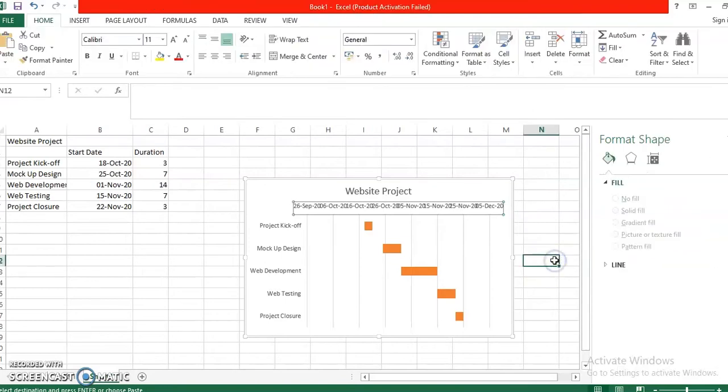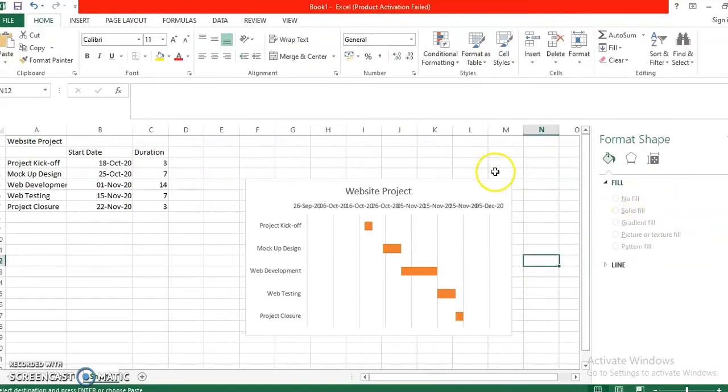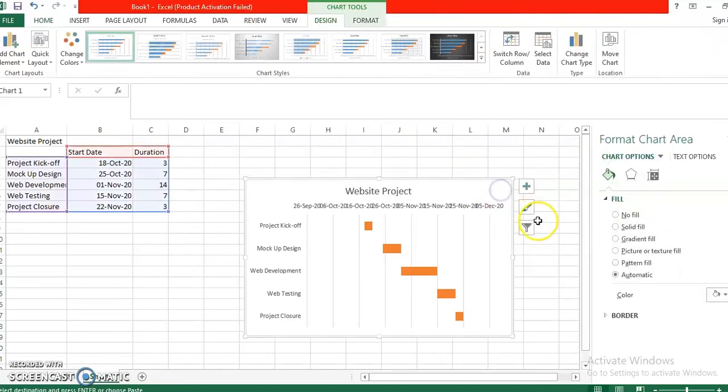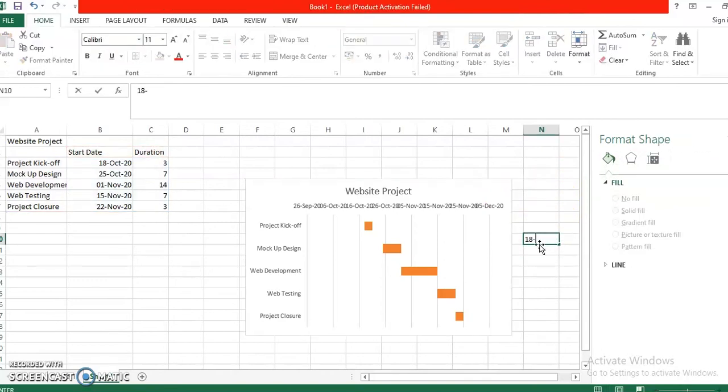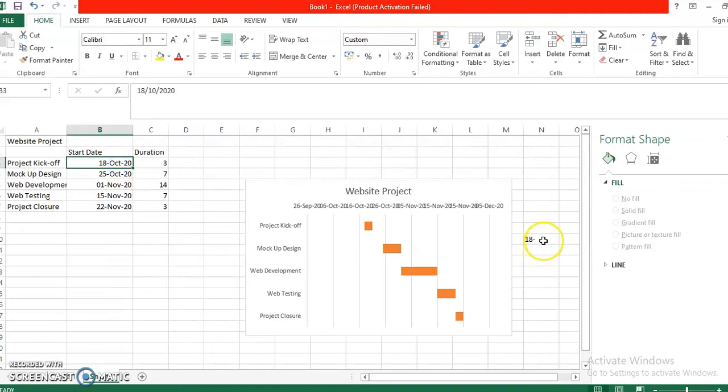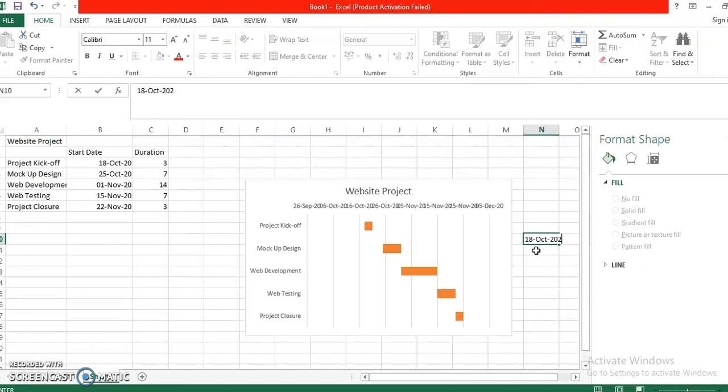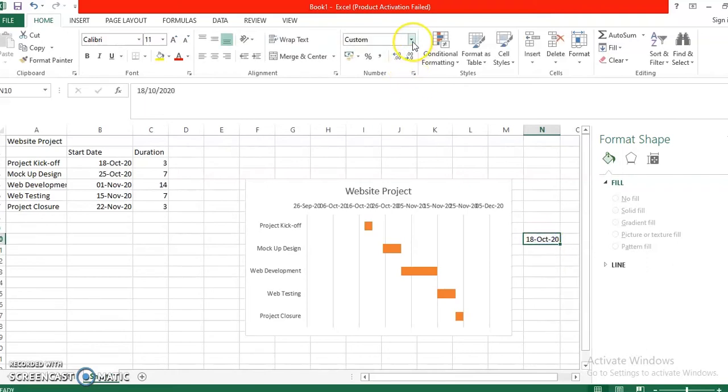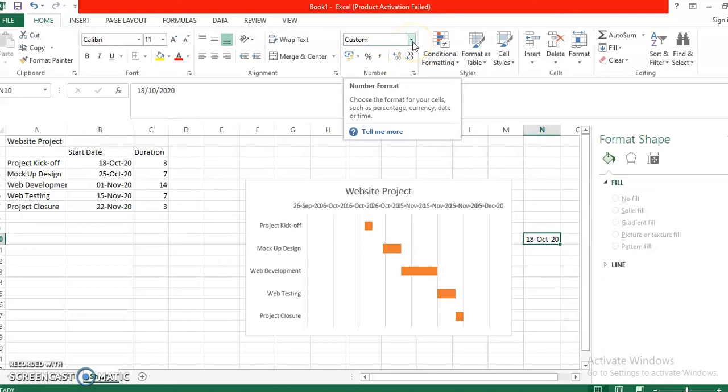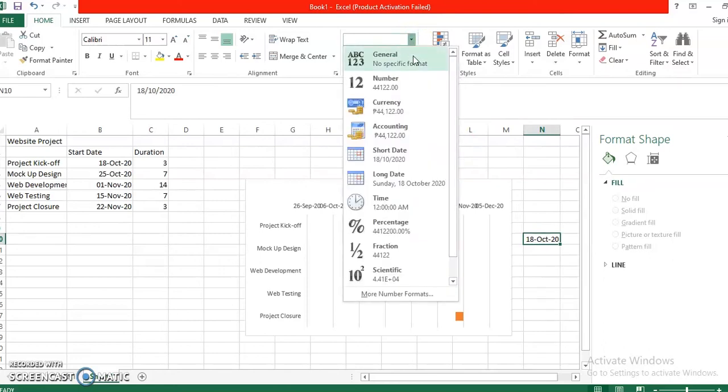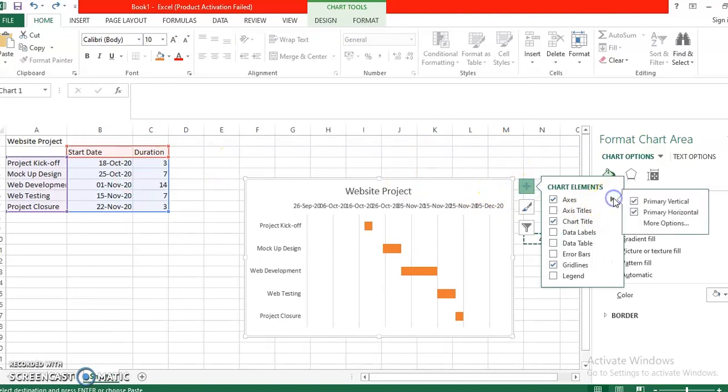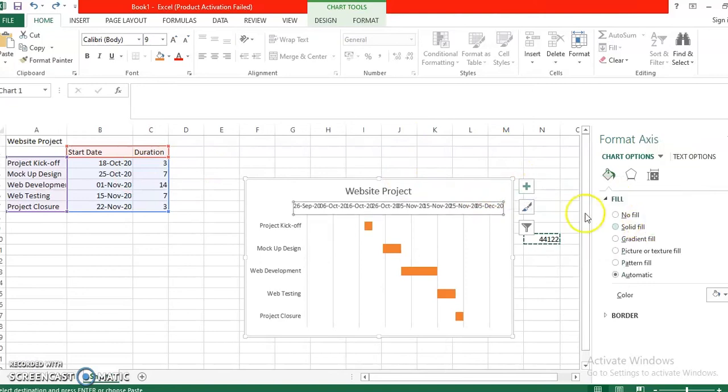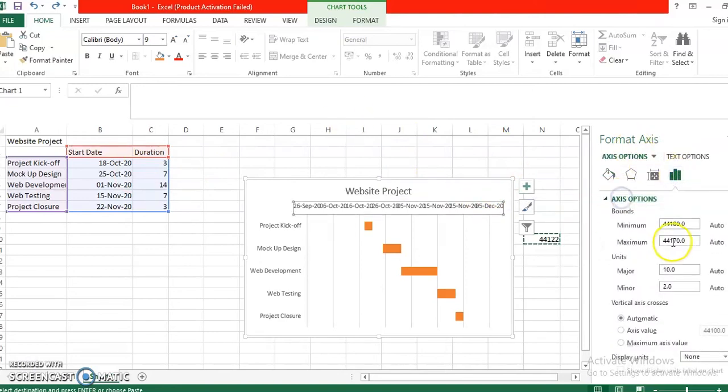So how do you do that? Say for example the start date of your project is October 18, so 18 October, this is just the format of my date, 2020. As you can see this is custom, so you're just going to change it to general so it has changed. Let's go back to axis and then we are going to add this one, this is 44122.